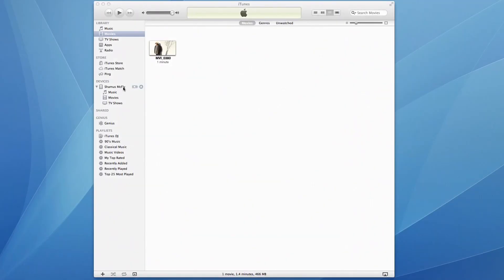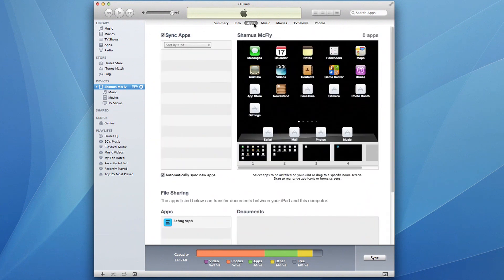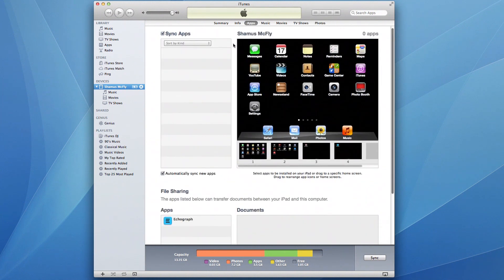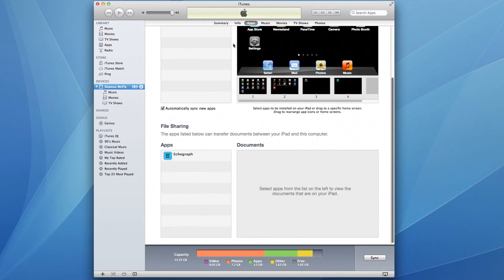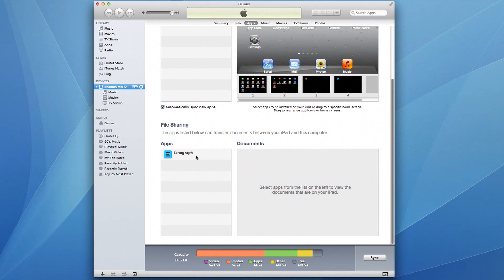Click your iPad on the list of devices. Then click on Apps, which can be found on the top menu bar. When you scroll down past Sync Apps to the File Sharing section, you'll see Echograph listed under Apps.